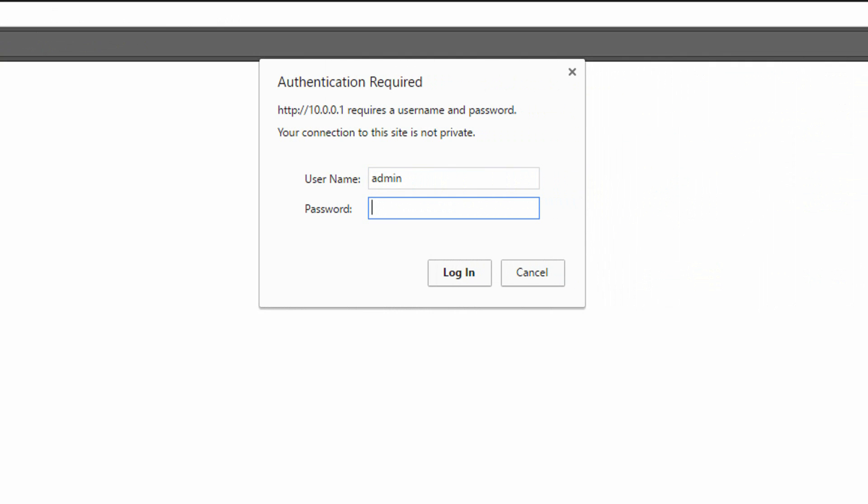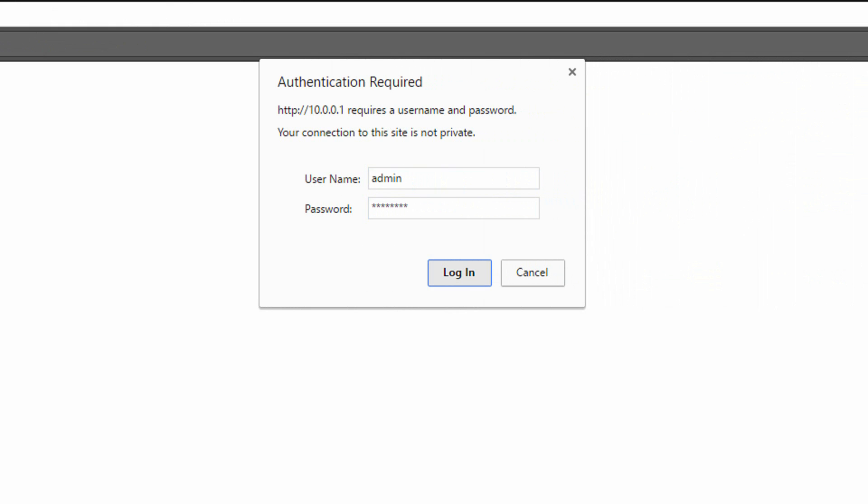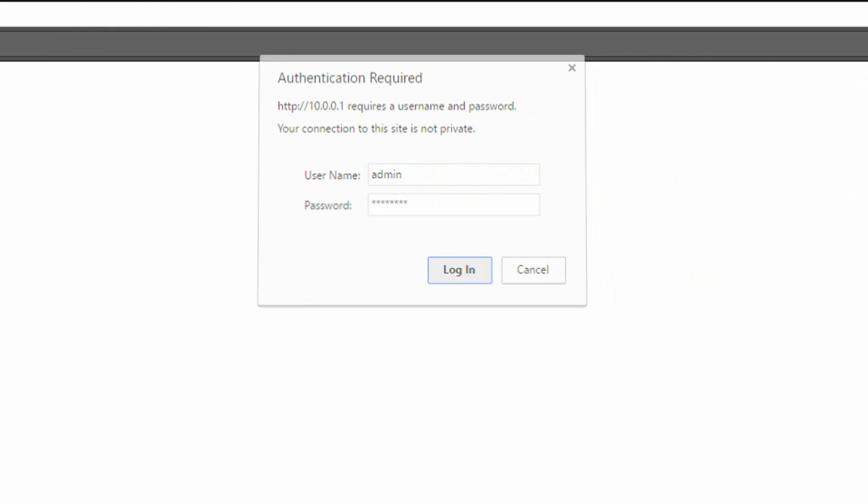You will be taken to the login screen. Type your new password to login. And that's it. You have changed your password.